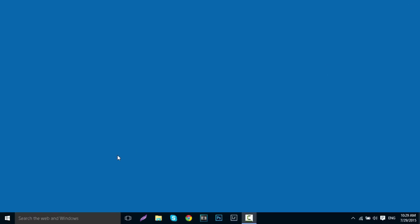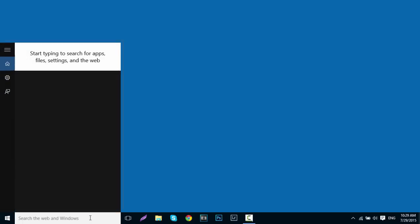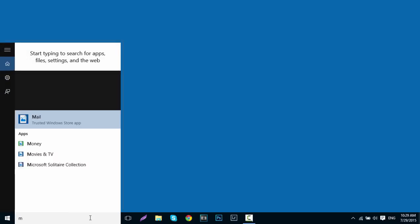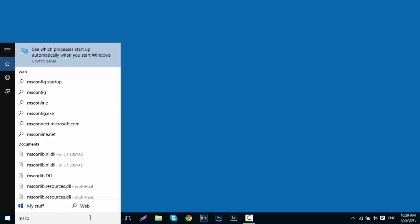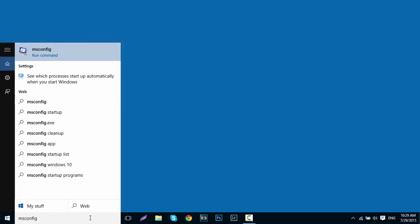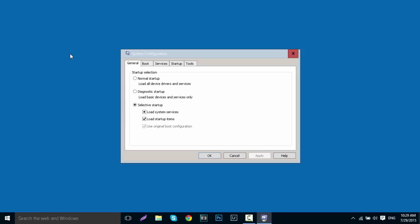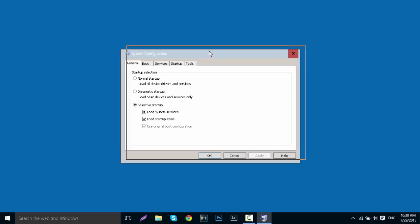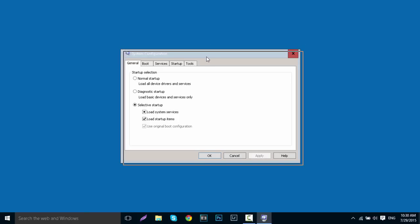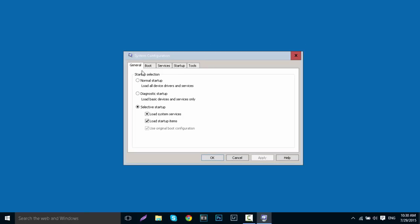The second thing you want to do is at the bottom where it says 'Search the web and Windows,' click in there and type msconfig. At the top you'll see msconfig Run command - click that. This will load up the System Configuration tab where you can change all your boot settings and services which start up on boot.